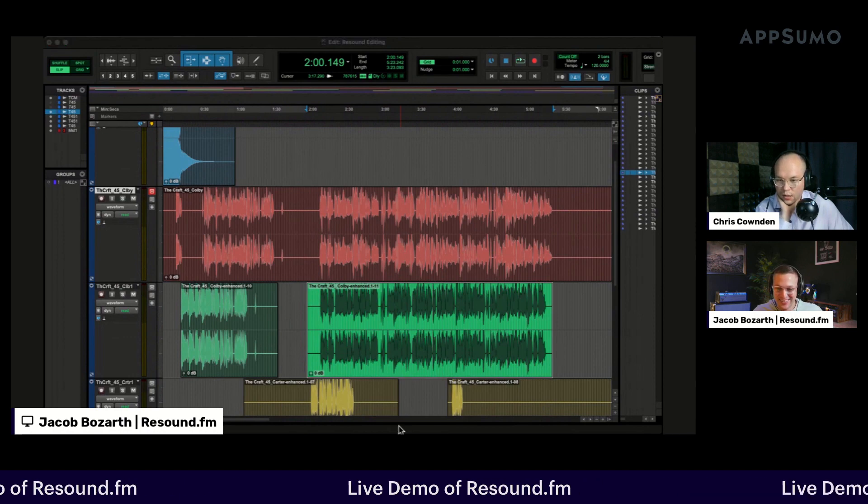Any questions before we close out of Pro Tools? That was really great. Back to your question about workflow — right now we don't have the ability to add intro and outro music in Resound, so you have to use another tool. But in the next couple of months you should be able to do everything within Resound — that would be my ideal workflow. I've been using Audacity, doing Resound first and then moving into Audacity to add the music before exporting.